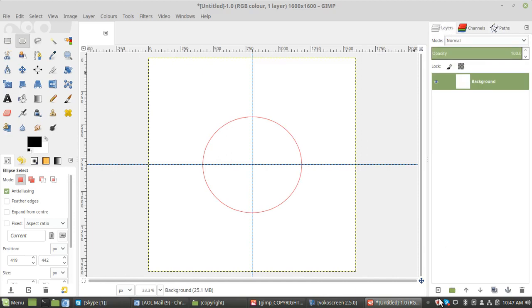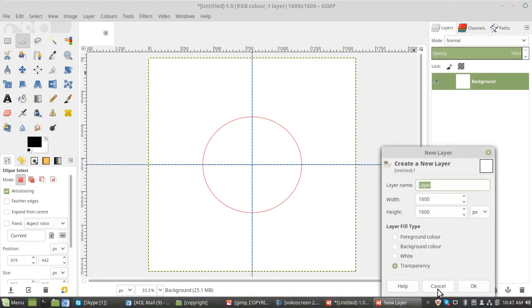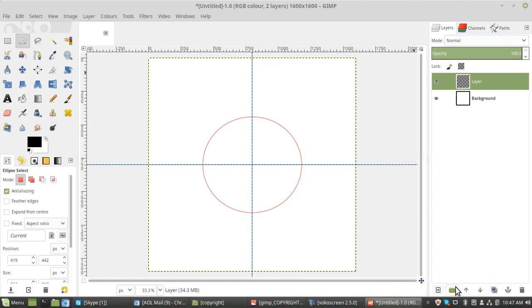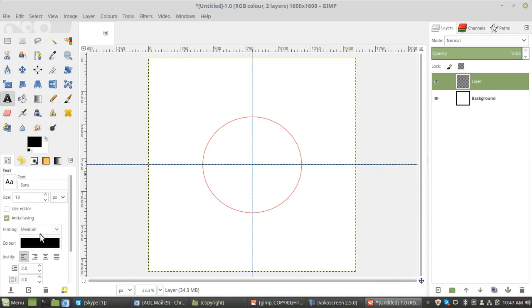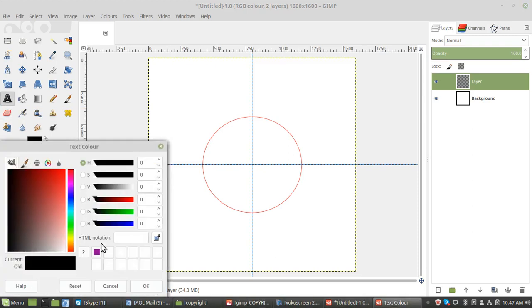I'm going to add a new layer to put the text in. So you just click that plus sign there, add new layer. Go to the text tool, which is the A. Change the color. I used purple.